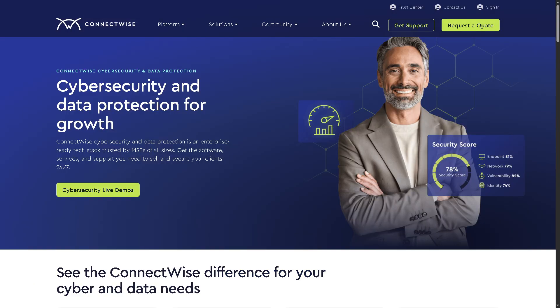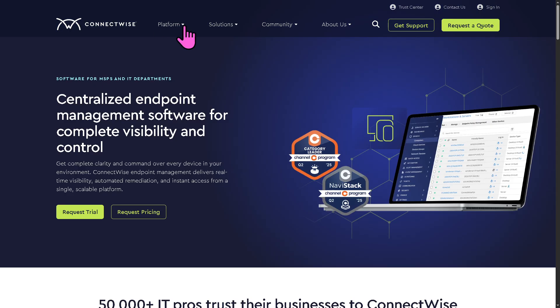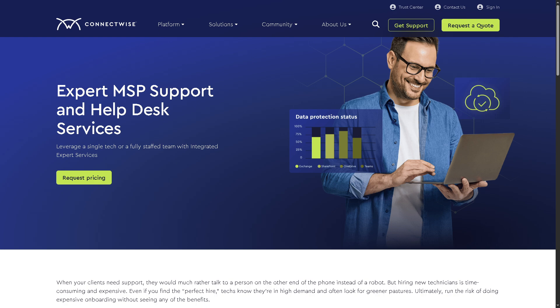For Cybersecurity and Data Protection, ConnectWise focuses on your clients' safety with threat detection and prevention tools, backup and disaster recovery solutions, and 24/7 monitoring for cyber threats. Expert Services provides extra hands and brains for your business — you can outsource MSP help desk support, remote monitoring assistance, and access technical experts to handle overflow or specialized issues. It's like having a backup team you can call whenever you need them.